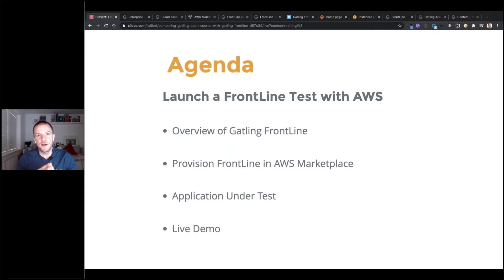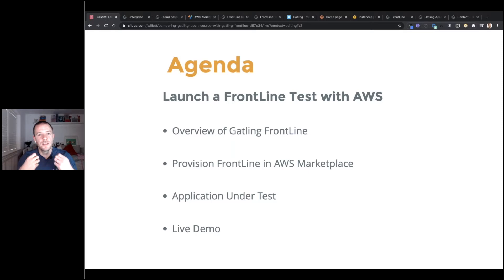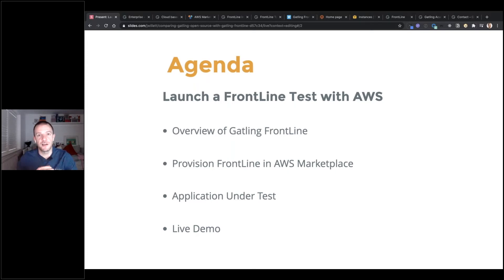We're then going to take a look at our application under test — a demo application that we've built and host online to teach Gatling and use for webinars like this one. We'll have a quick look at the Gatling code behind that, and then we'll do a live demo where we'll actually be spinning up a frontline load environment and running a stress test against our application.